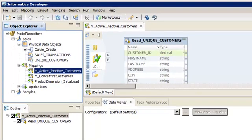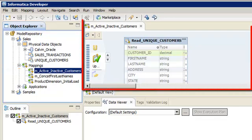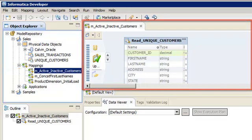We will create the lookup based on the SalesTransactions flat file data object. The SalesTransactions flat file data object contains all orders placed by customers. We will add the lookup transformation to a mapping that we have already created in the sales project. The mapping is already open in the editor.